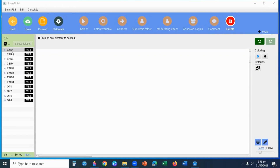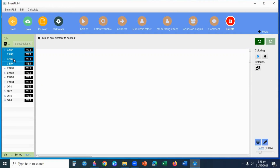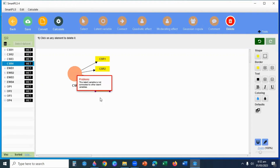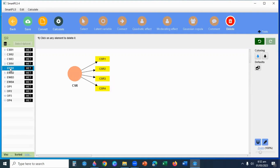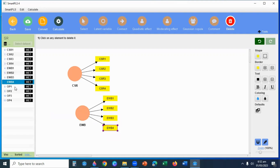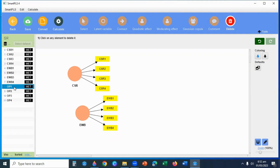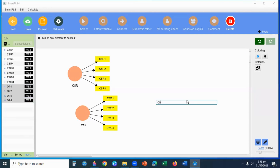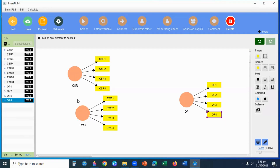I will select CSR1, CSR2, CSR3, CSR4 and drag them in. Then I will select Employee Wellbeing 1, 2, 3, 4 and drag them in. And Performance 1, 2, 3, 4, drag and enter. So the indicators for all three latent variables are now added.